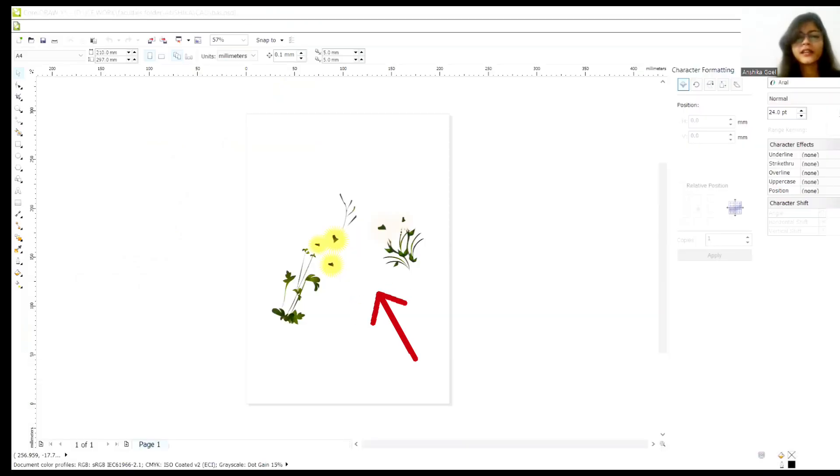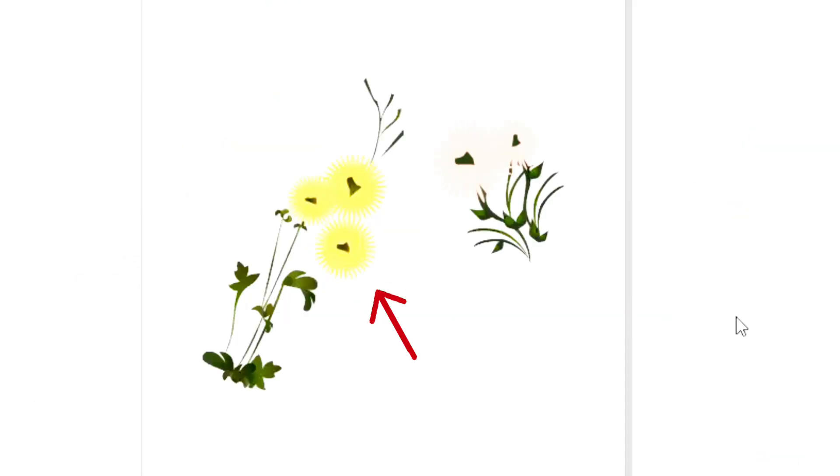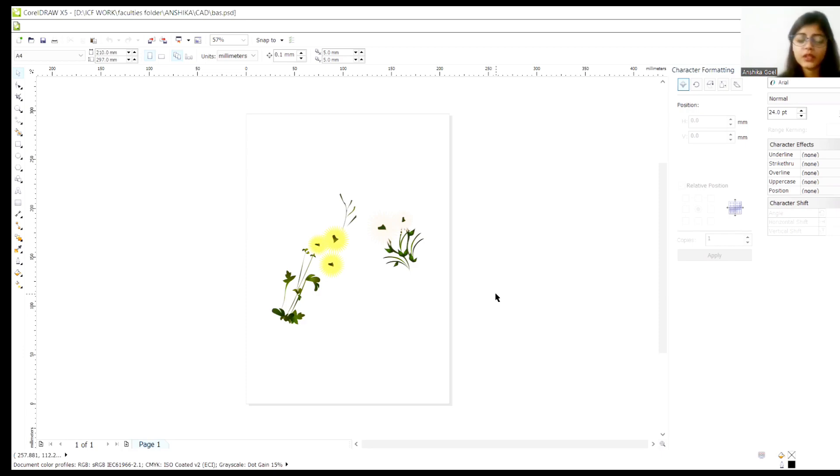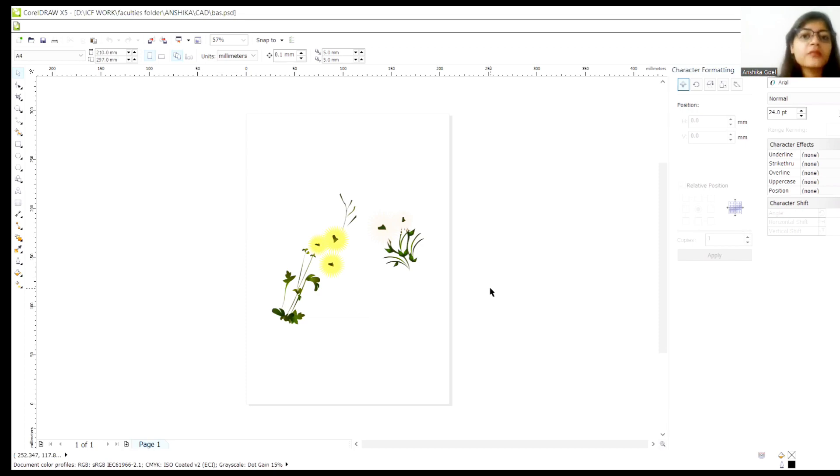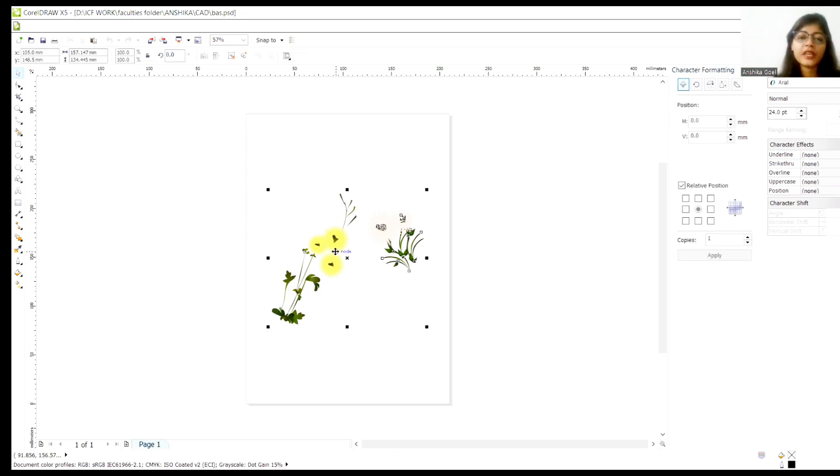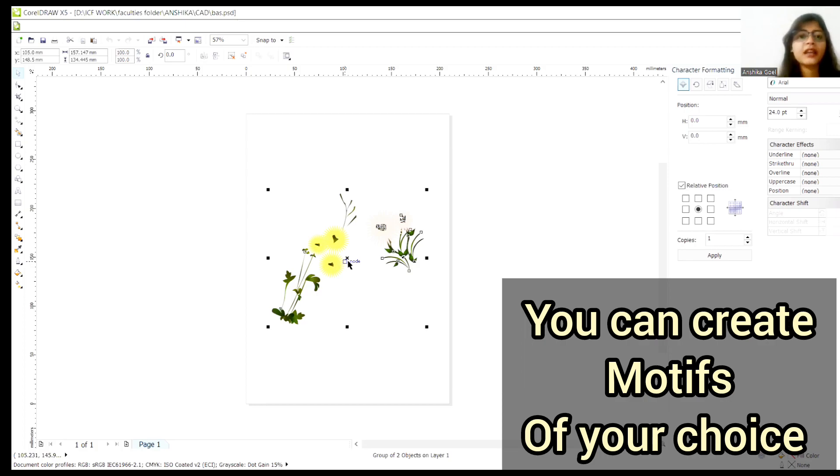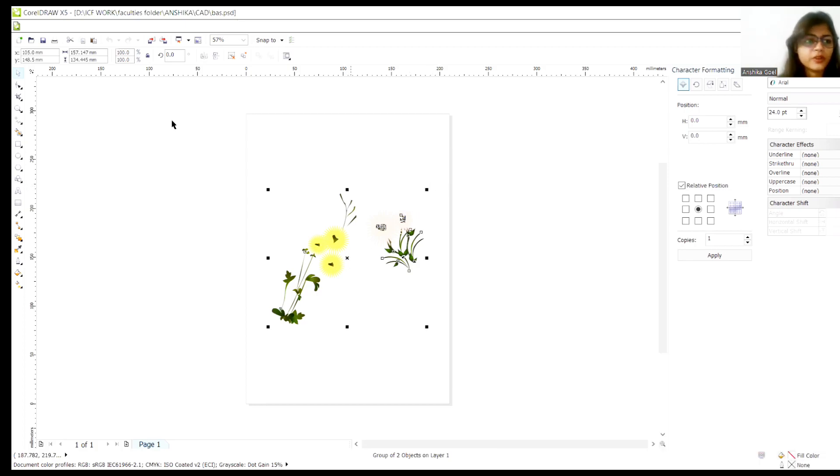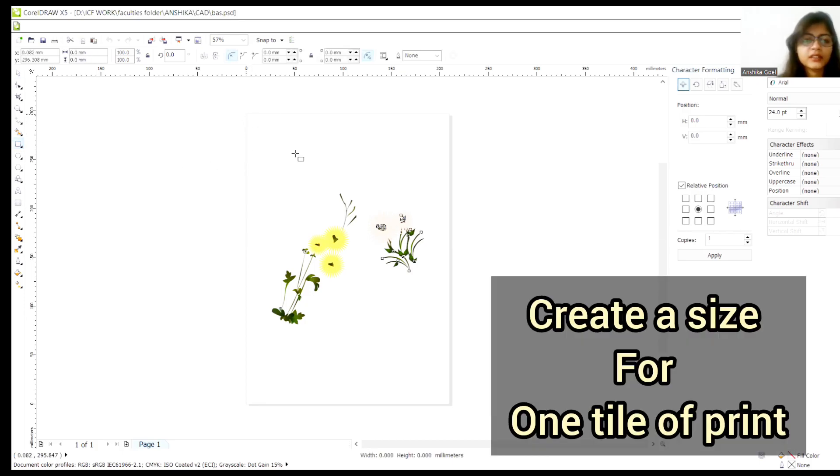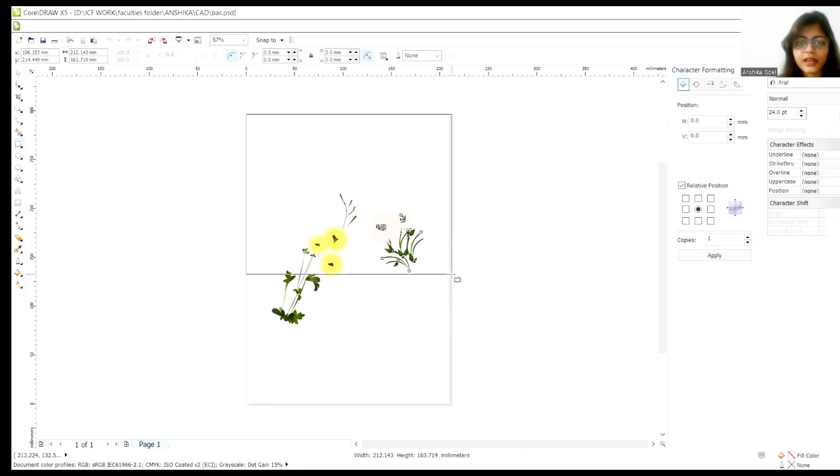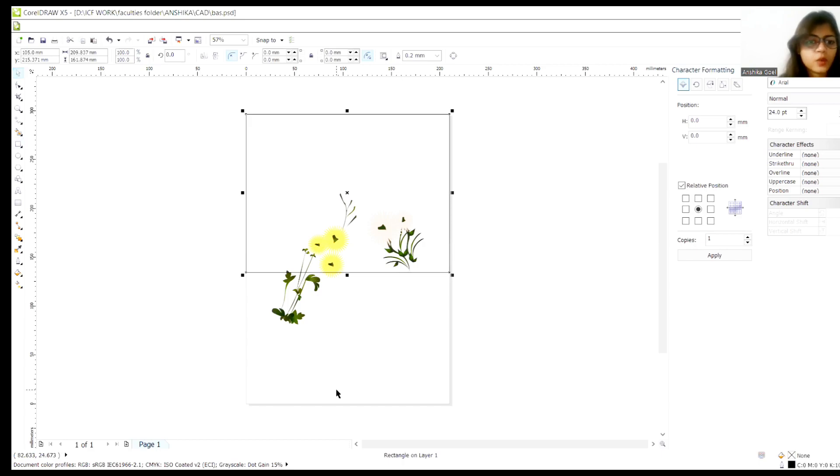So guys, here is a motif developed by me and again I am saying if you are new to my channel, then do watch my previous video so that you will understand how to develop motifs. So here I have developed a motif of these flowers and plants. It is totally random and you can do this according. Now what we have to do is suppose I have to create my print content of this size, this much size.